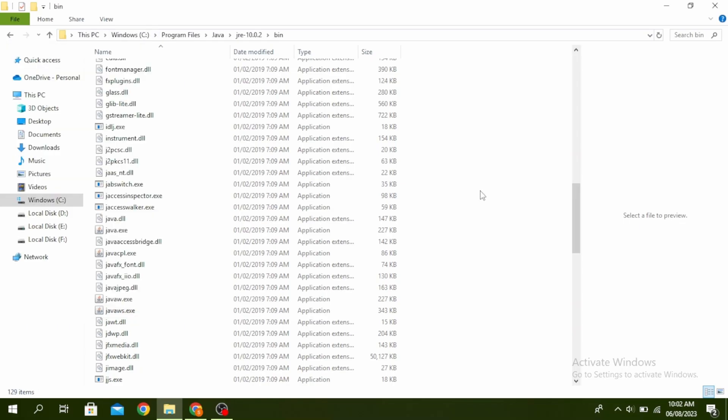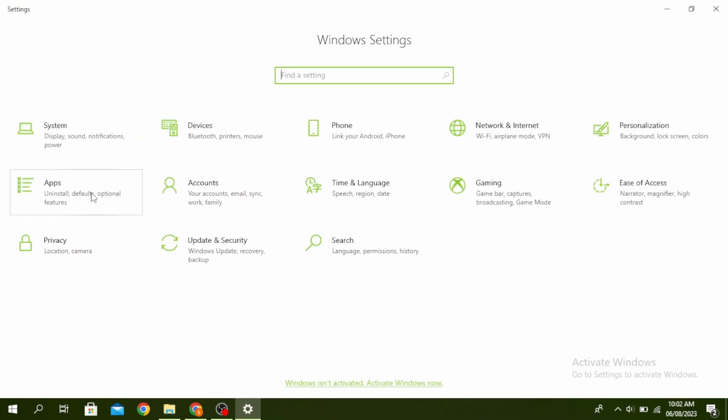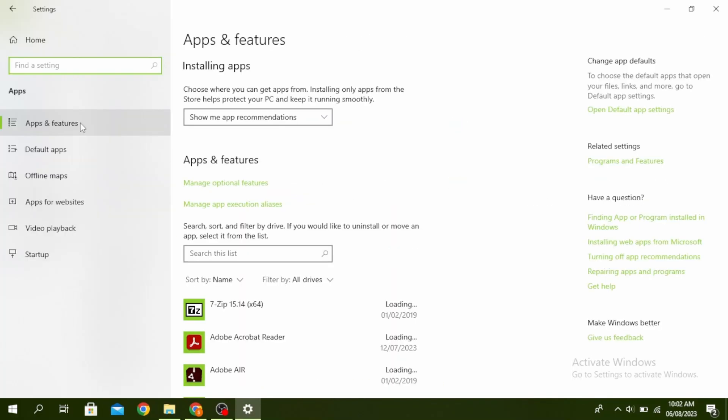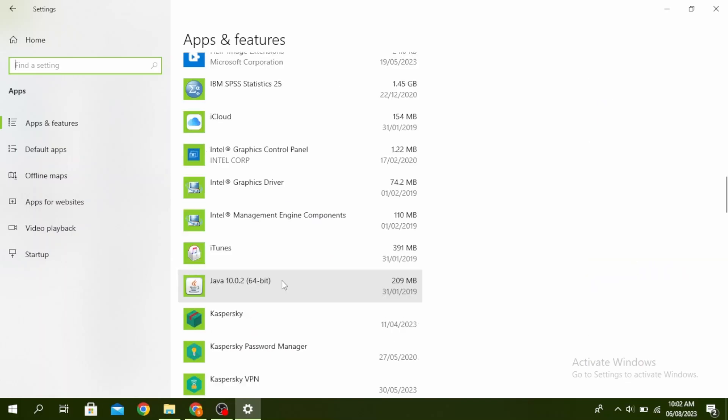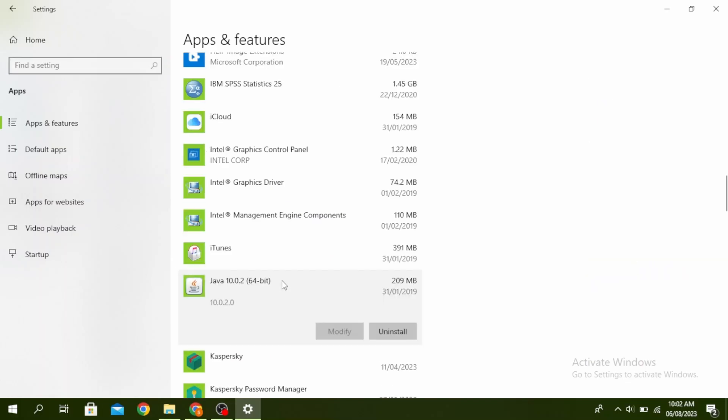So the next method is to reinstall Java. So open your settings by clicking on window and I button, click on apps, make sure you're on apps and features, go and find Java, click on it, and then click on uninstall.